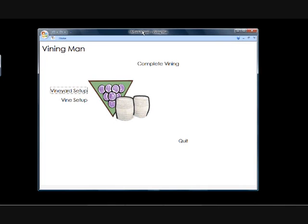Hi, this is my app called ViningMan, which stands for Vining Manager, and I'm just going to go through some of the basic functionality.